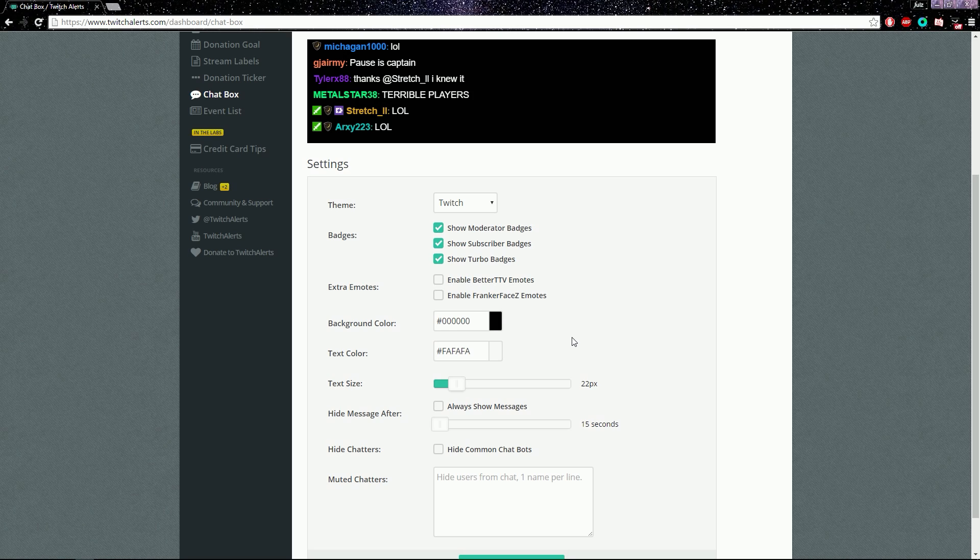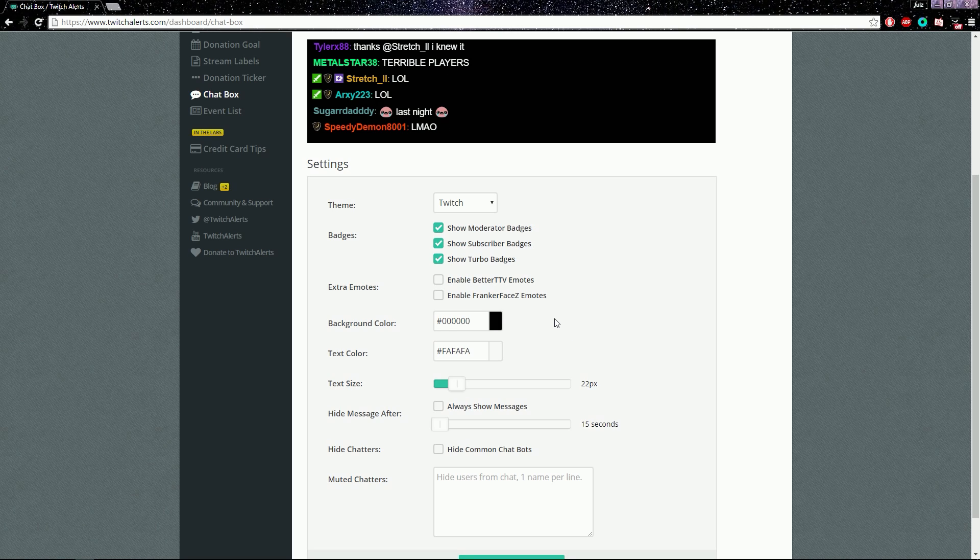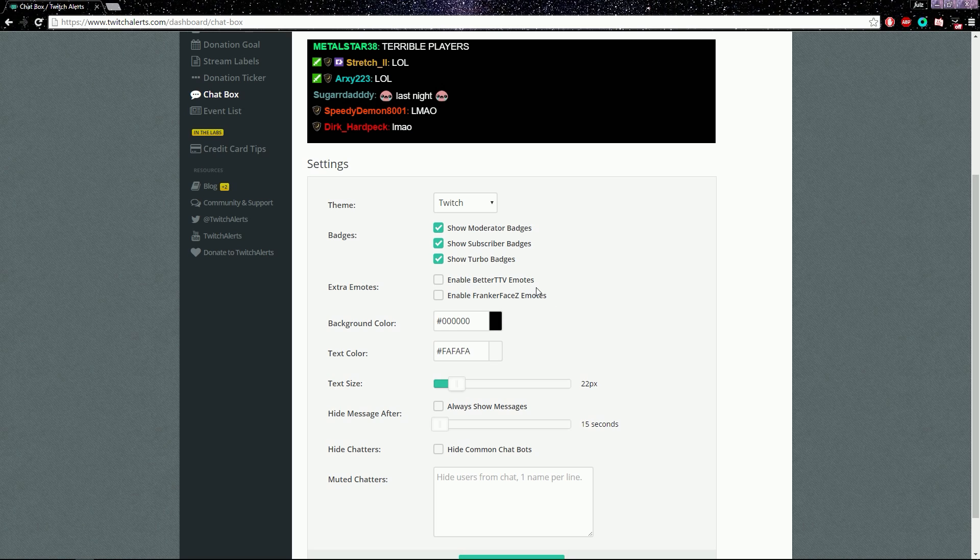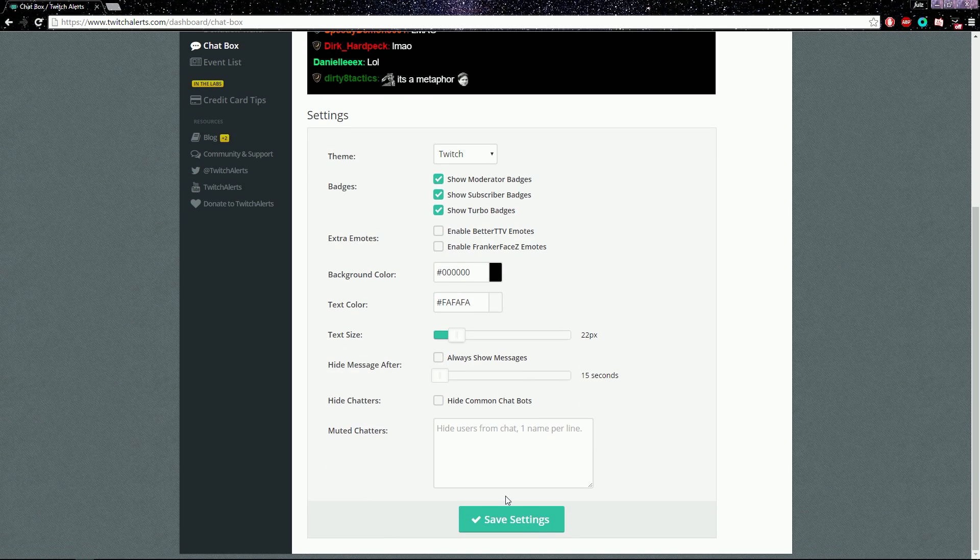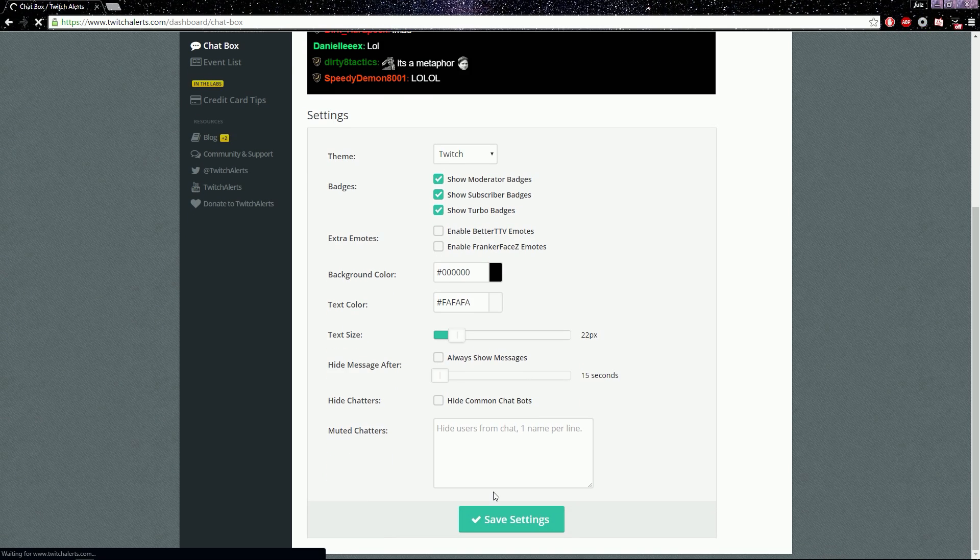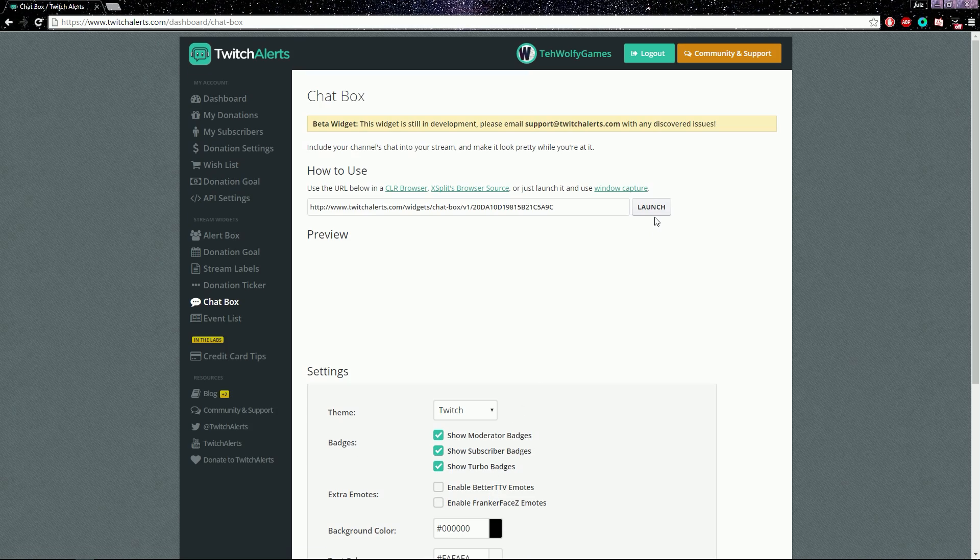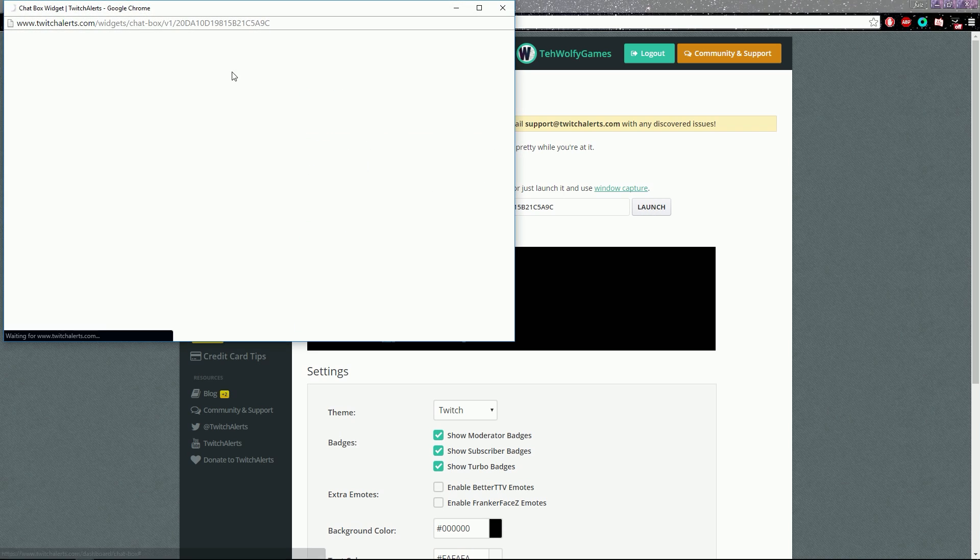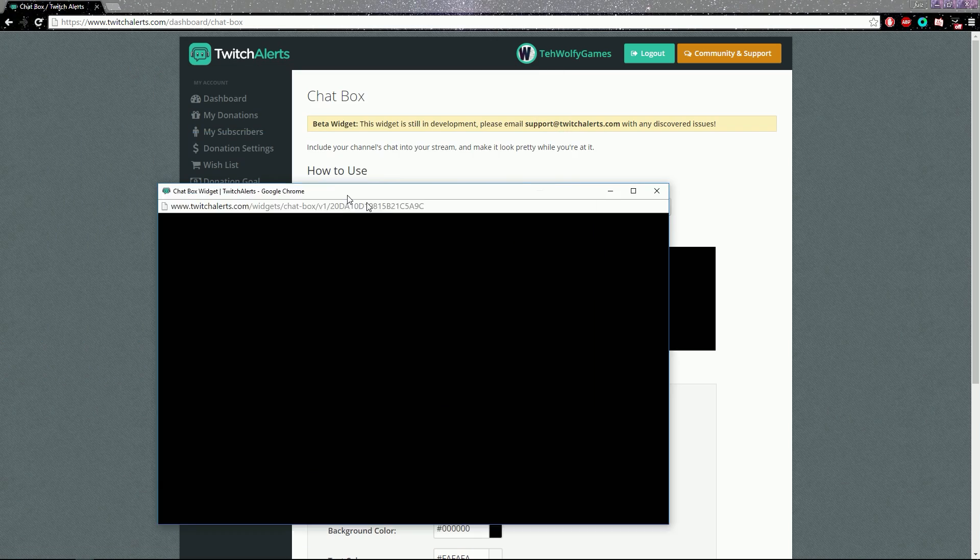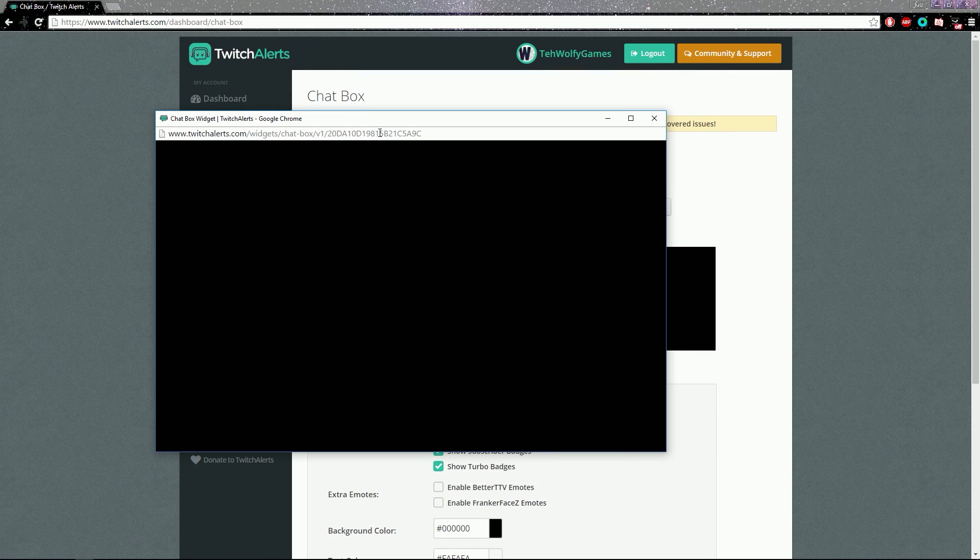I don't know, I haven't tried it with black. Anyway, do text size to whatever you want, and then all the other settings is up to you. Then you click save settings and then you launch this which basically just launches this up and then you just copy that link.